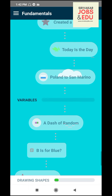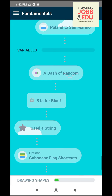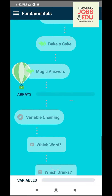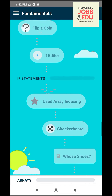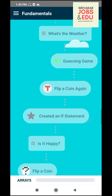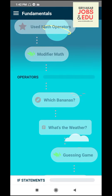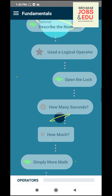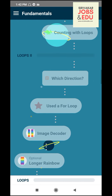You can select drawing shapes. Next, you can include variables. Next, you can include arrays. Add if statements. You can include operators. Loops. You can improve each other.